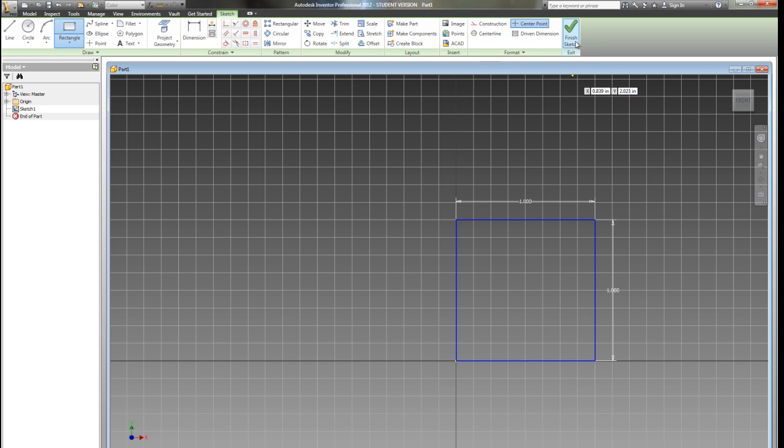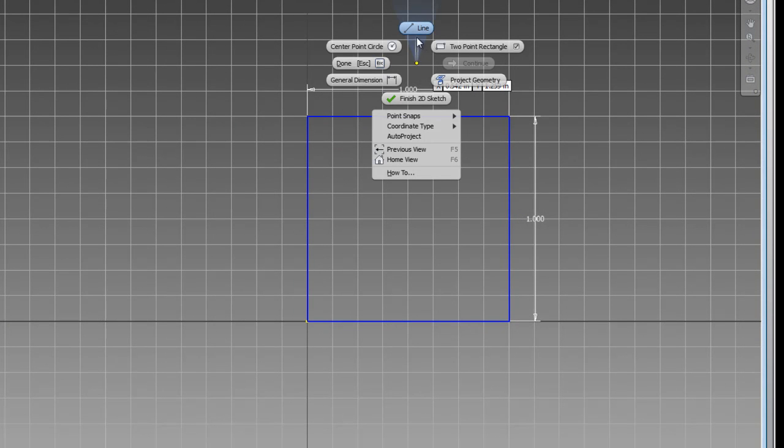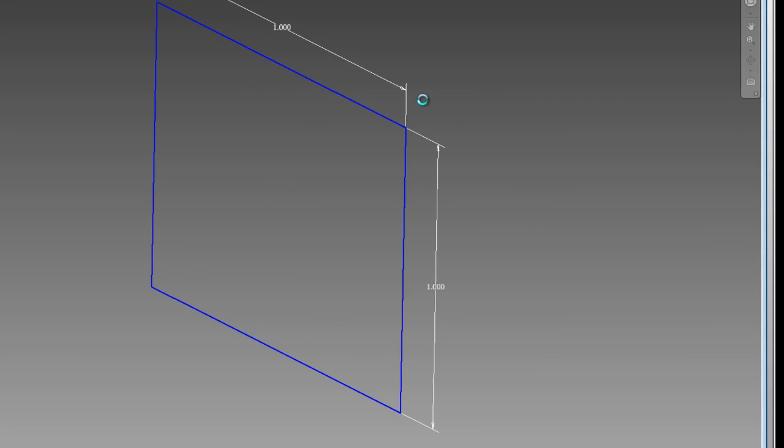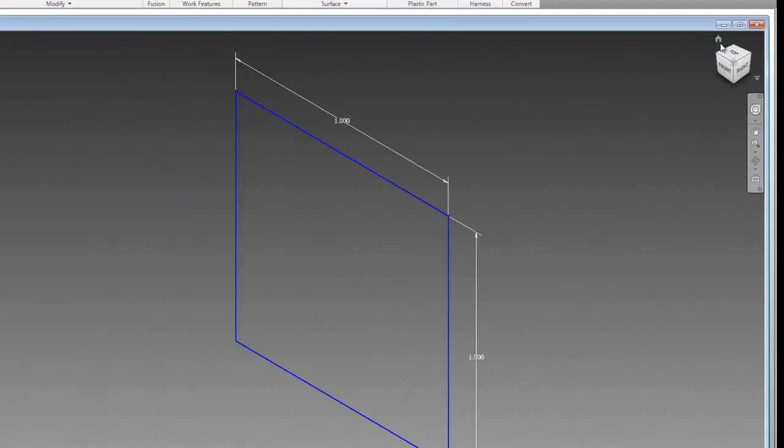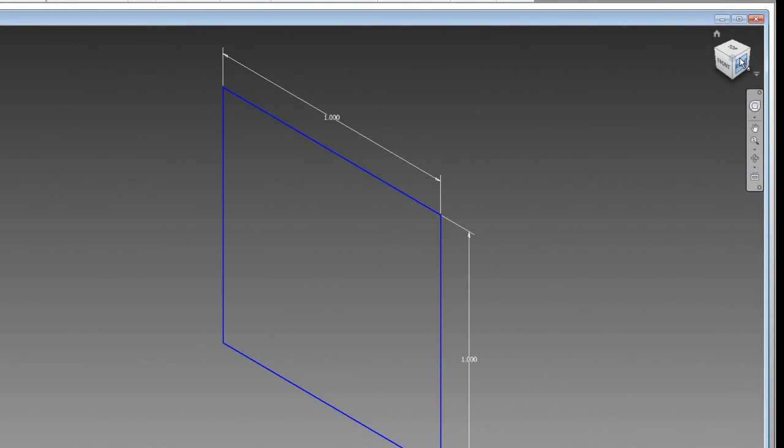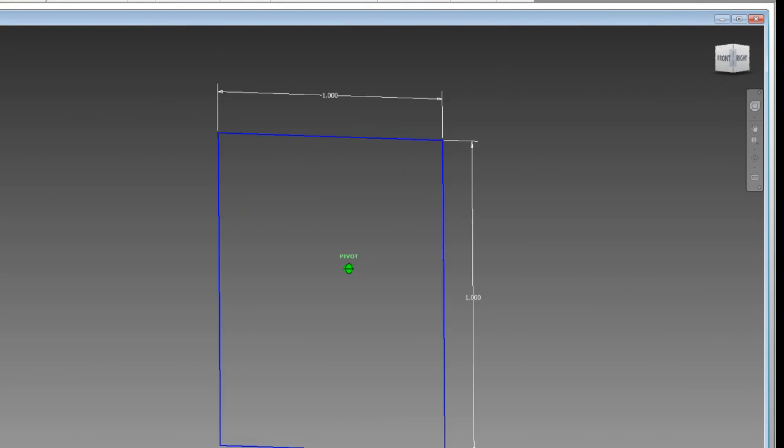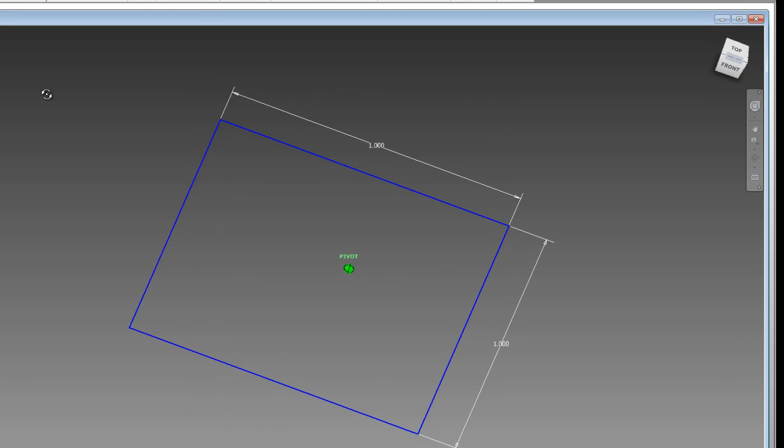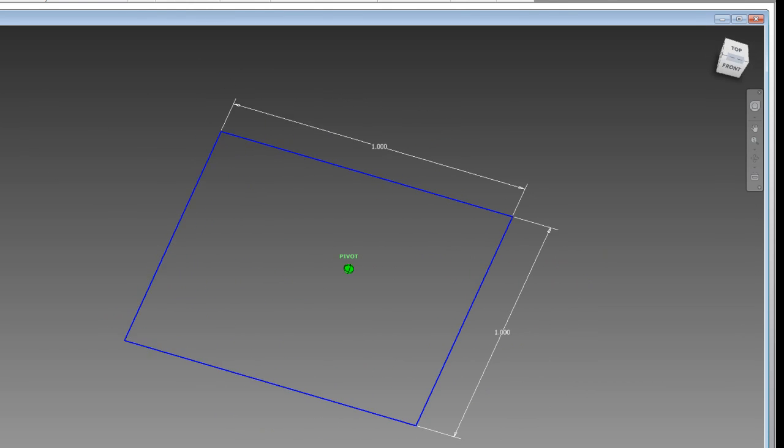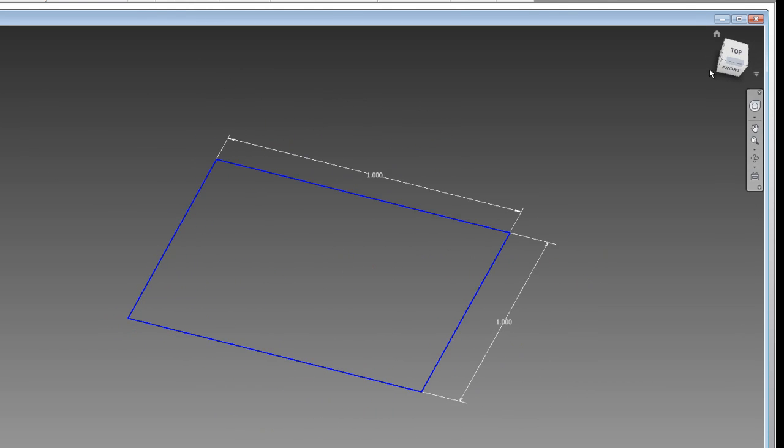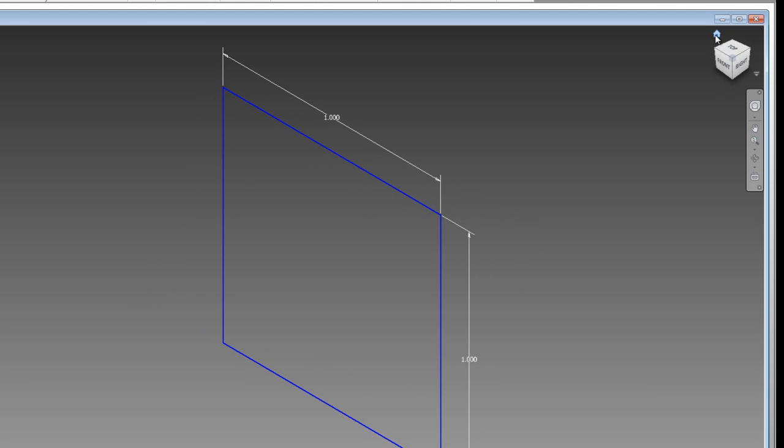To tell it we're done, I can click on Finish Sketch up here in the menu, or I can right-click and click Finish 2D Sketch. This is where we're going to enter the realm of 3D. Now we're looking at it on an angle, and we're getting our 3D shape here. We've got our cube. I can grab a hold of the cube and move this around so you can see how it's pivoting. If I get myself off track, I can just click on the Home button to bring me back home.